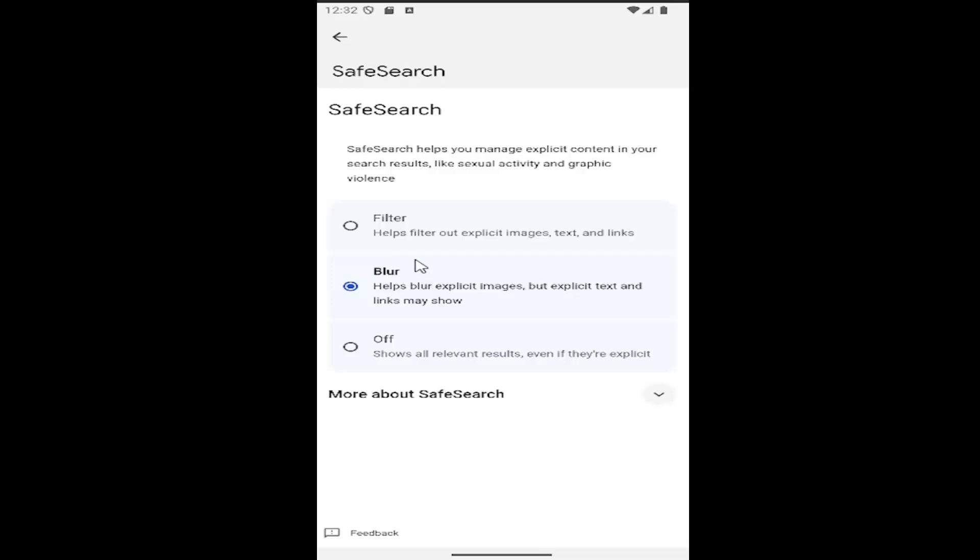Alternatively, if you want to enable it but blur certain potentially inappropriate results, select the blur option. If you want to filter out explicit content without showing it at all, select the filter option at the top.